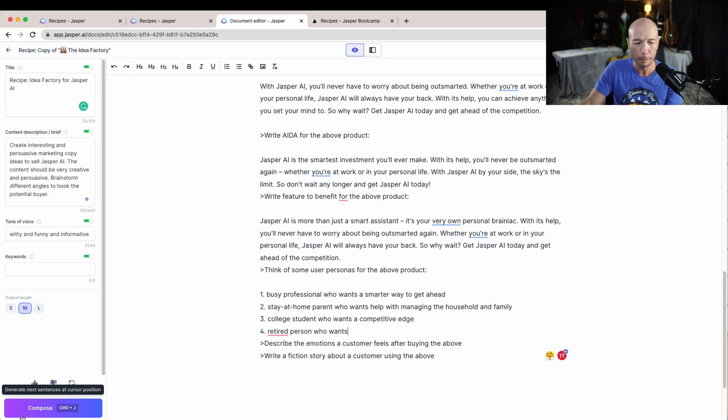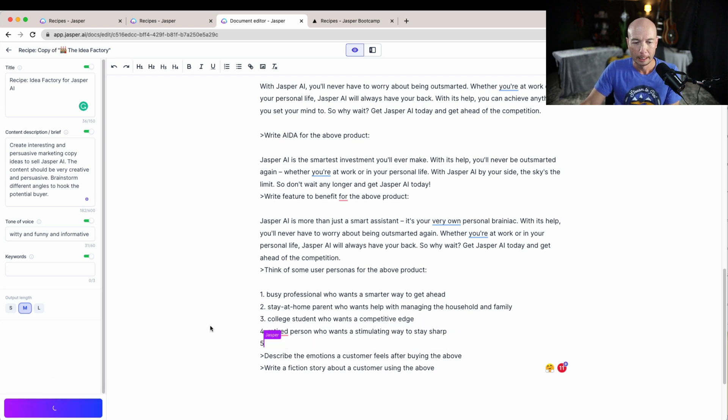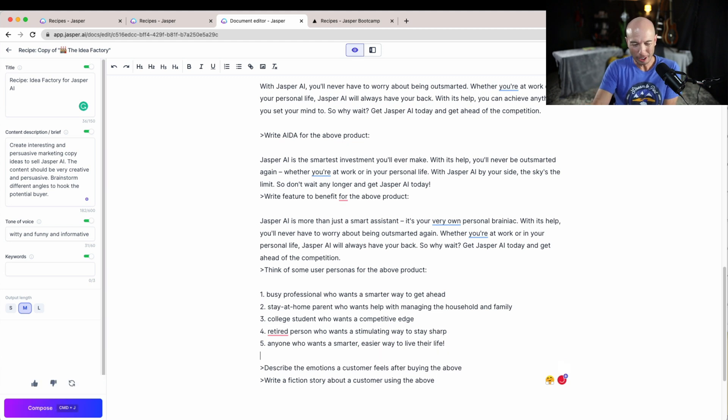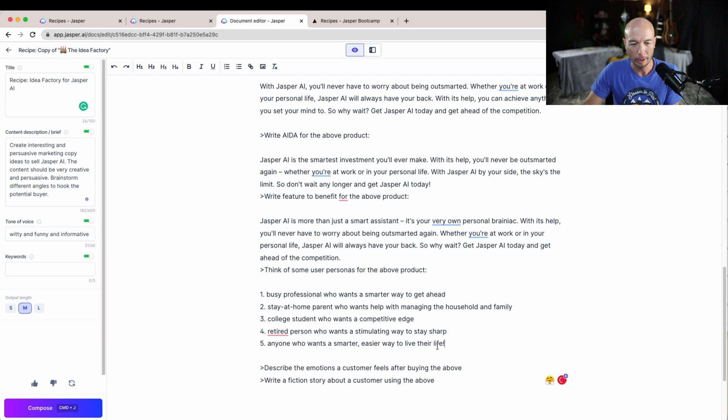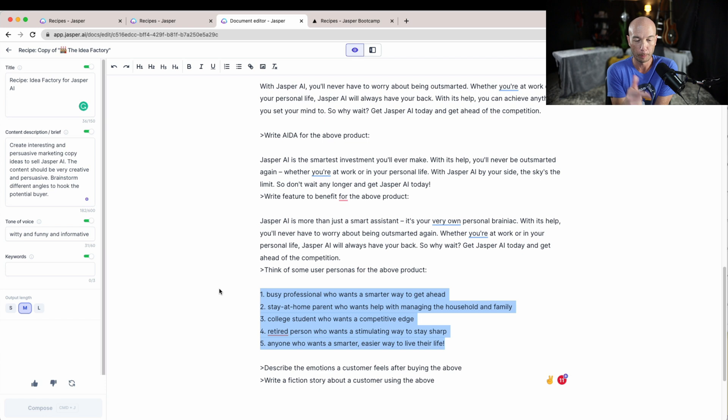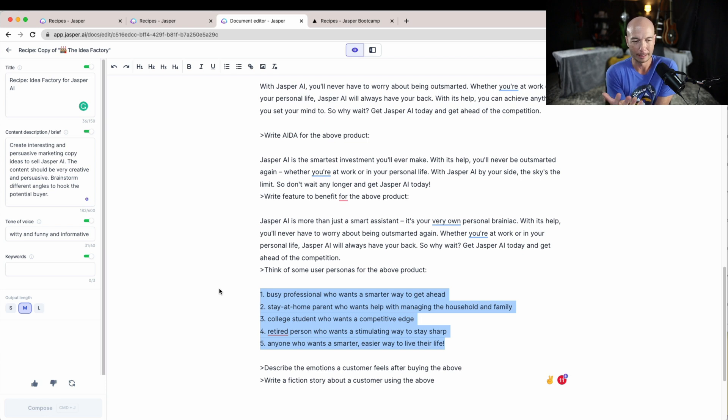A retired person who wants a stimulating way to stay sharp. Okay, so these are, I think, a little bit inaccurate. So I'm not sure where this information, I mean it came up with personas but it's kind of like out of context. It actually doesn't even really make that much sense to me.